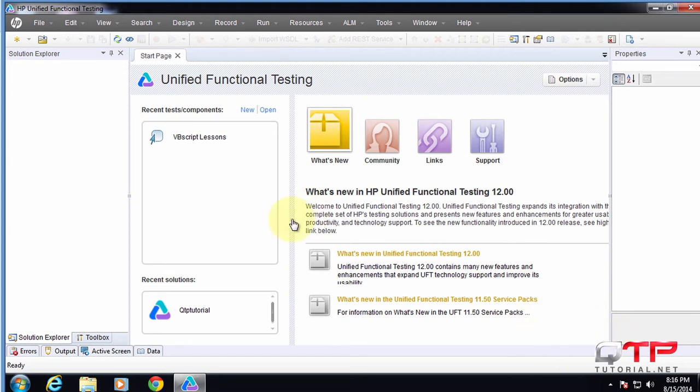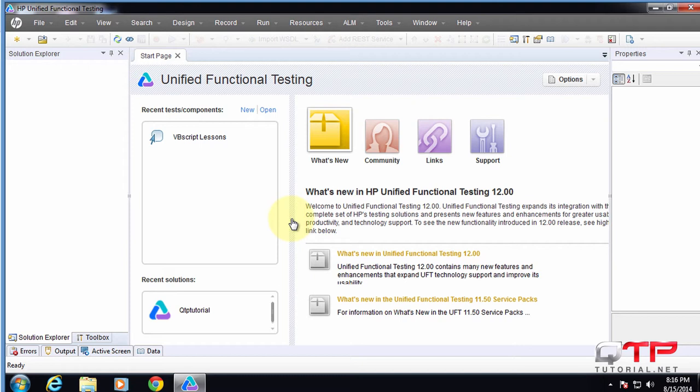What is a bad thing is there are still some random crashes of UFT, which is kind of annoying because it's been going on for a long time. I wish they would fix that before the UI. Anyways, this is the start page of UFT.